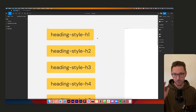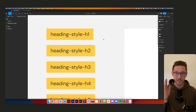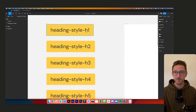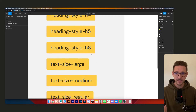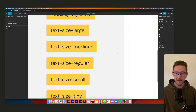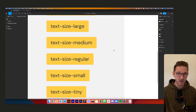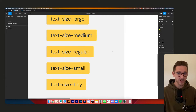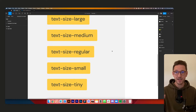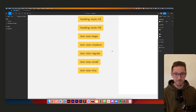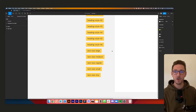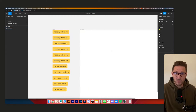Down the side here you'll see I've got some styles — this is to remind me what we need to set up. We've got headings h1 all the way through to h6, and then we're going to have text sizes: large, medium, regular, small, and tiny. That's five body copy sizes.